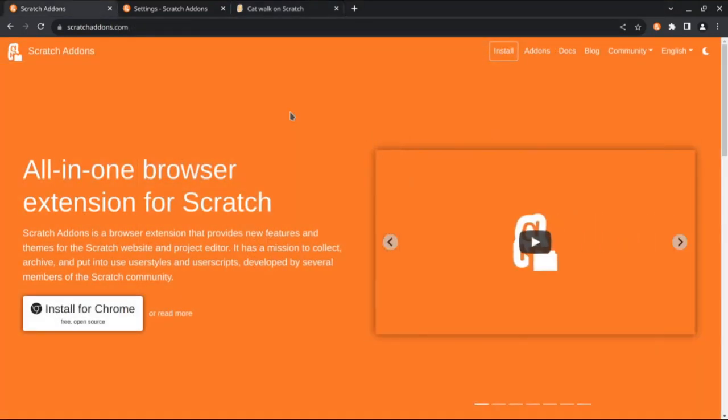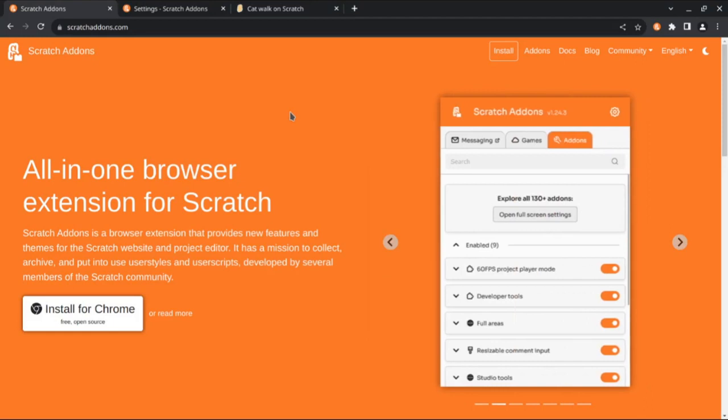And that's all in this update. If you prefer reading or just want to catch up on some previous updates which didn't have videos, you can check out our blog. Bye!